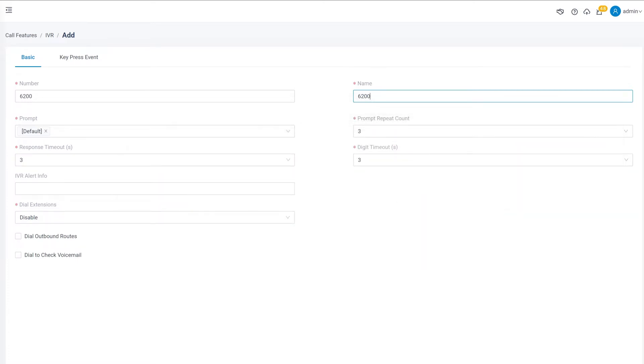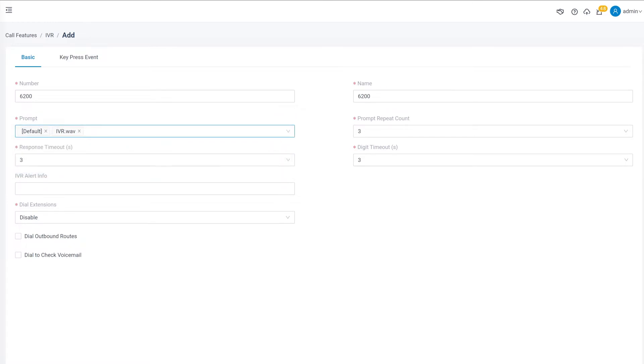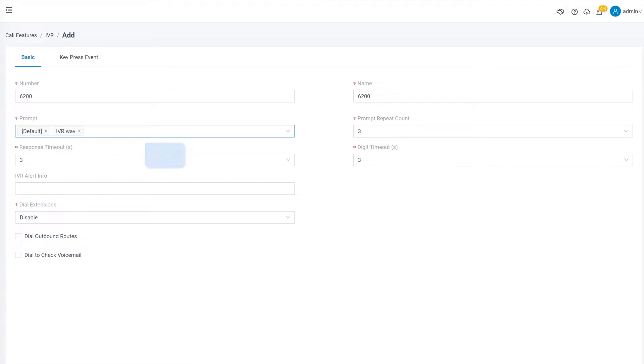After that, we'll need to choose the prompt to play when a caller gets into this IVR. Click on the arrow, choose our prompt from the dropdown list. Of course, we can add multiple prompts to one IVR by selecting them all together.